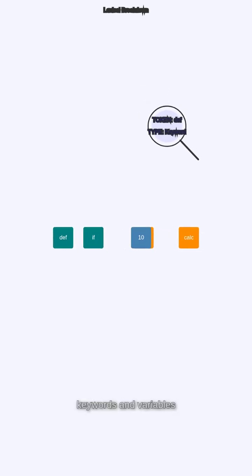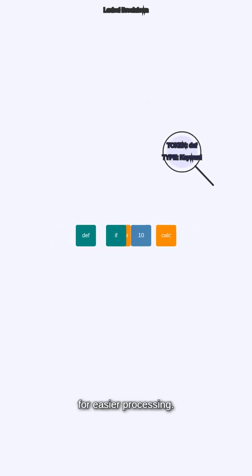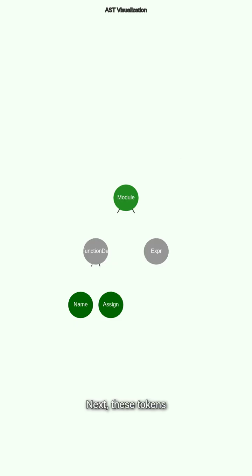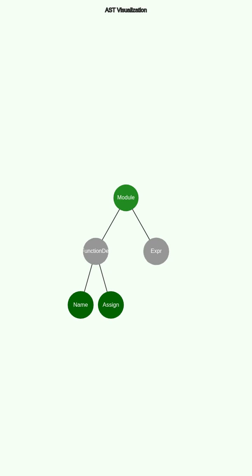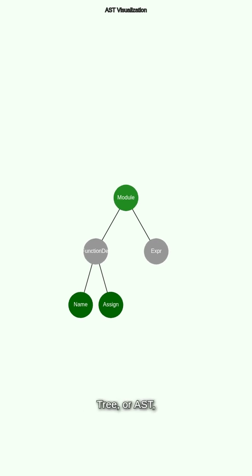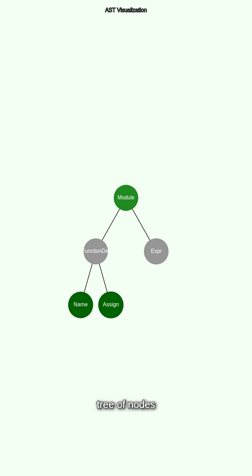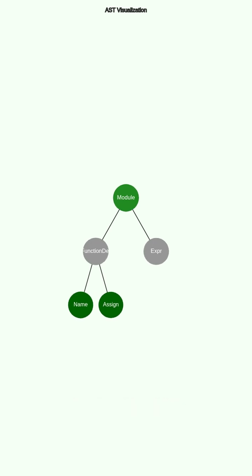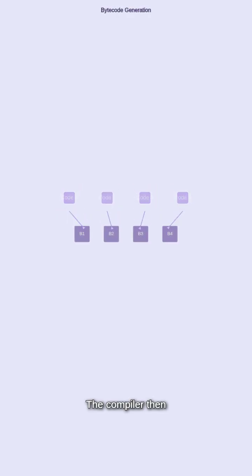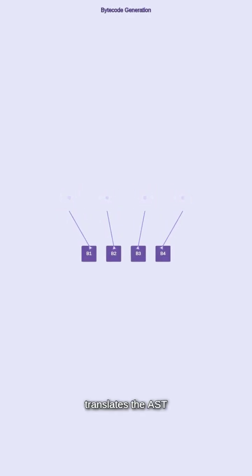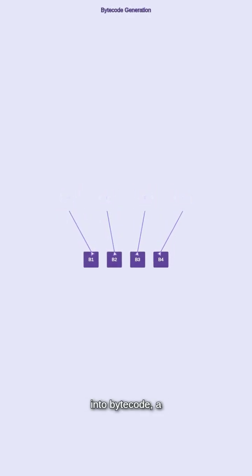Next, these tokens are parsed into an abstract syntax tree, or AST, which represents the structure of your code as a tree of nodes for accurate interpretation. The compiler then translates the AST into bytecode, a low-level set of instructions.